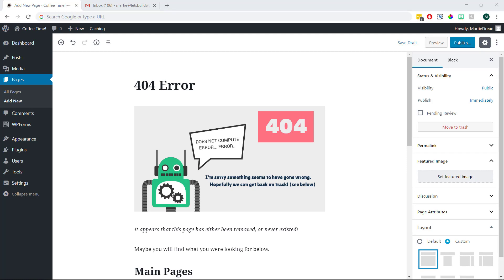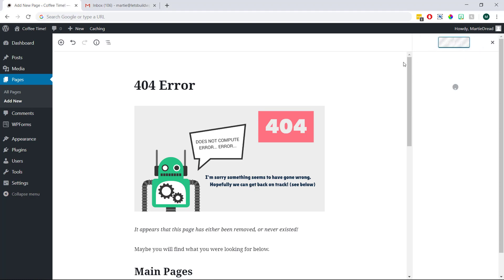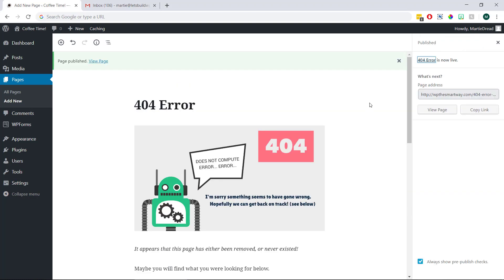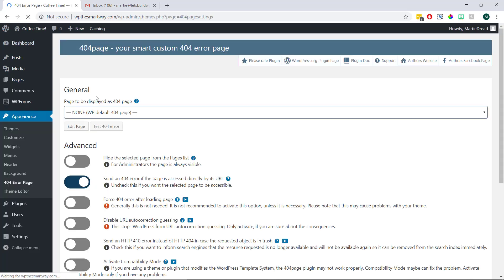Then once we've added any content to our new page, we just need to click publish on the right to publish it. Once it's been published, we can hover over where it says appearance in our left dashboard menu and then click 404 error page.